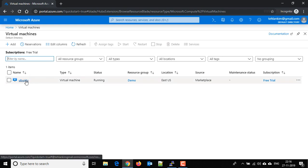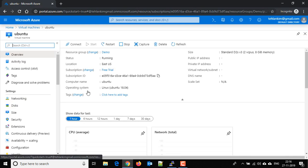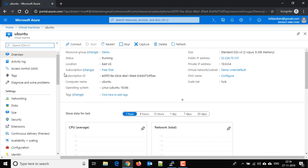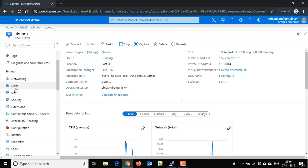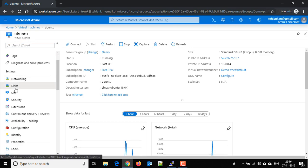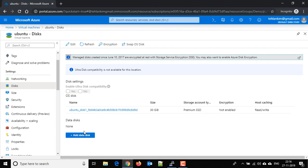Just click on it and here click on the disks. Here by default we have only one disk, that is our OS disk. Right now we do not have any data disk.